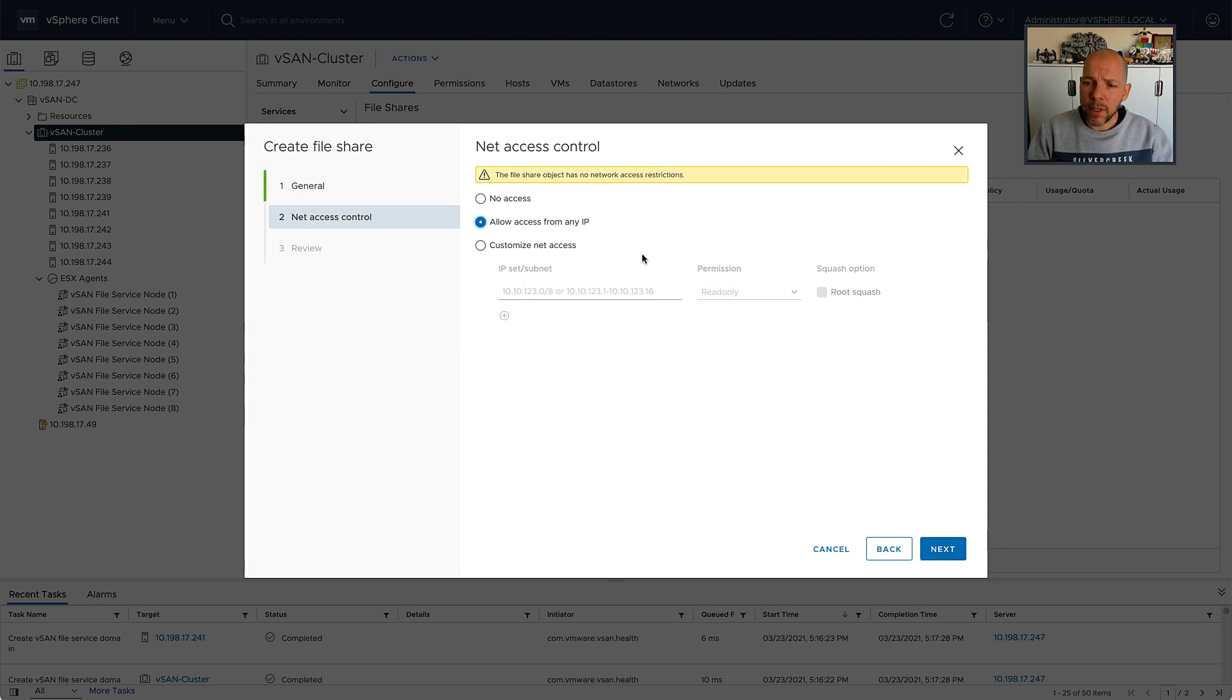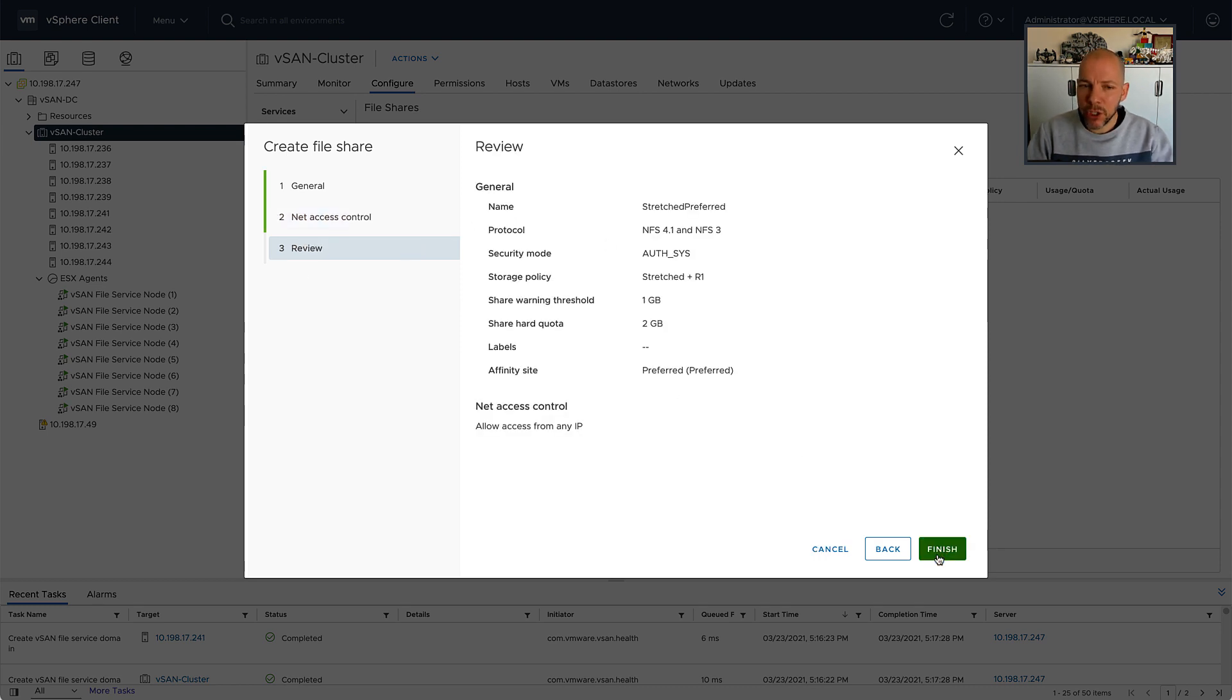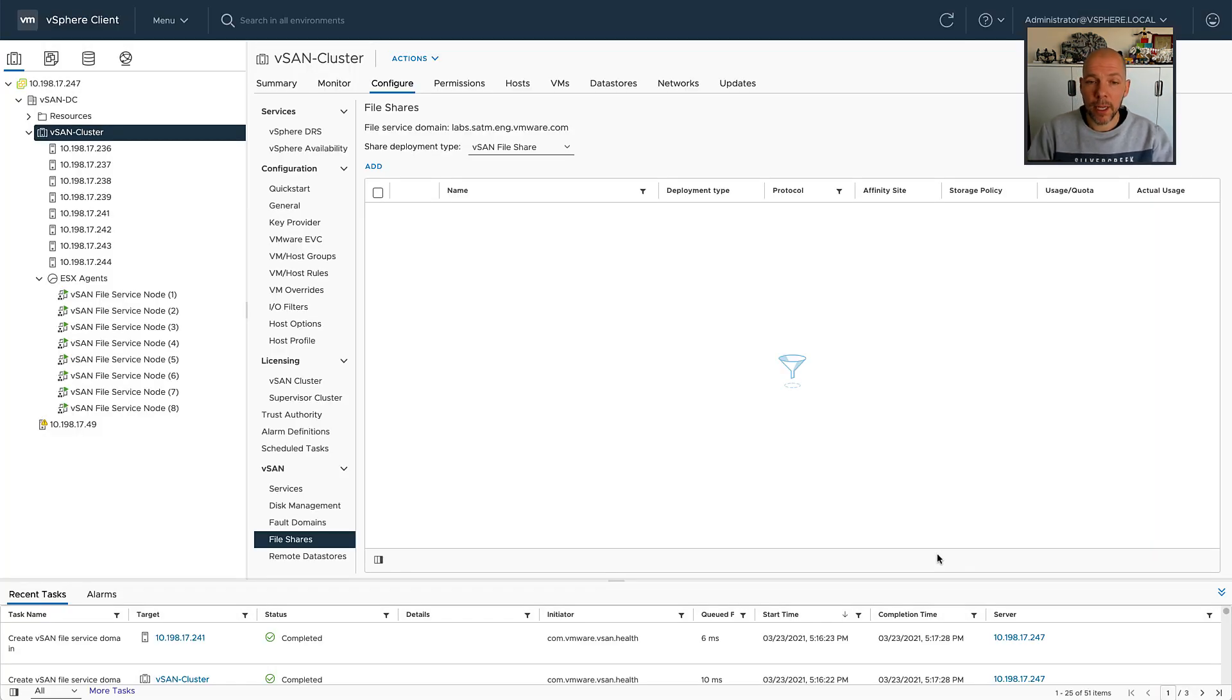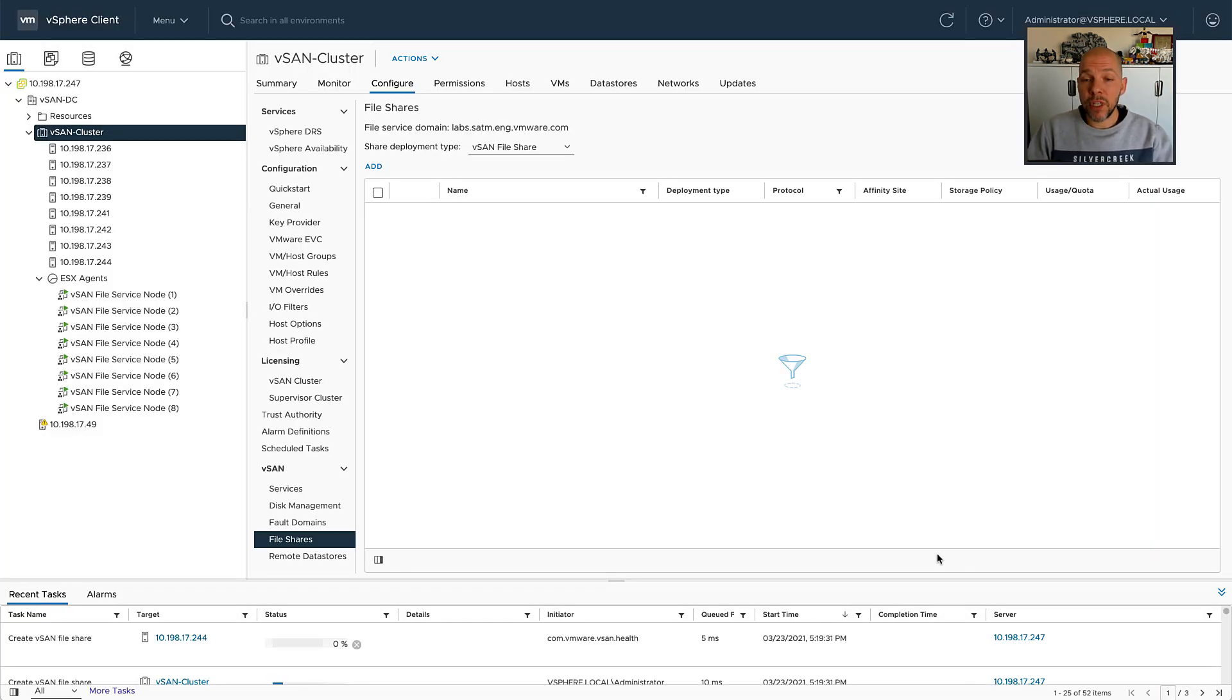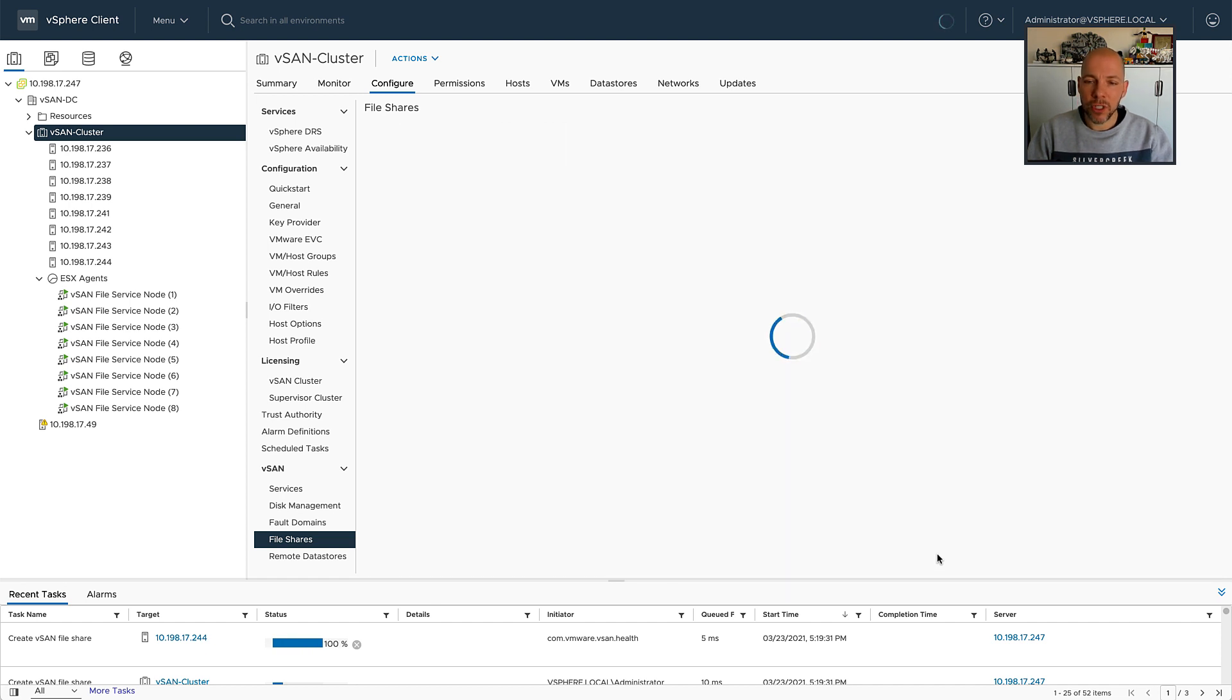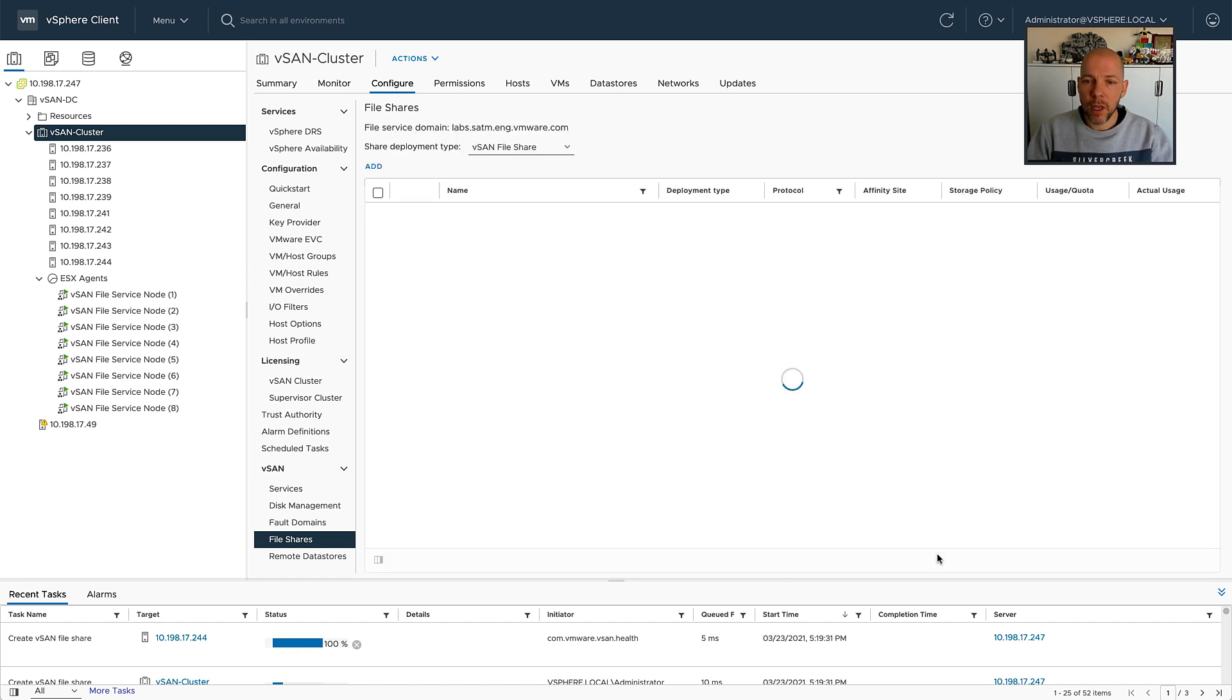And this will avoid that hairpinning situation where I/O is actually going between the two locations across the wire. So we've just created the file share. And after we've created the file share, we can look at the details of the file share itself.